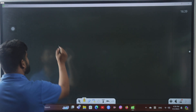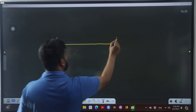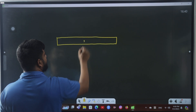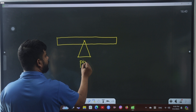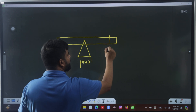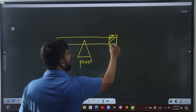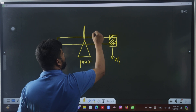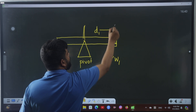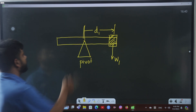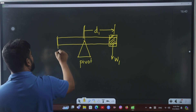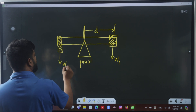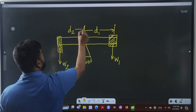There are two types of moment: one is clockwise and another is anti-clockwise. Consider an object with the pivot at the middle. There is an object with weight w1 and perpendicular distance from the pivot d1, and another object with weight w2 and distance d2.